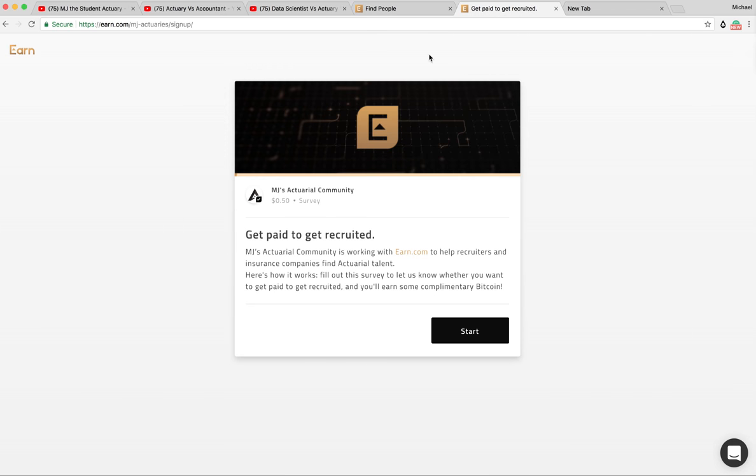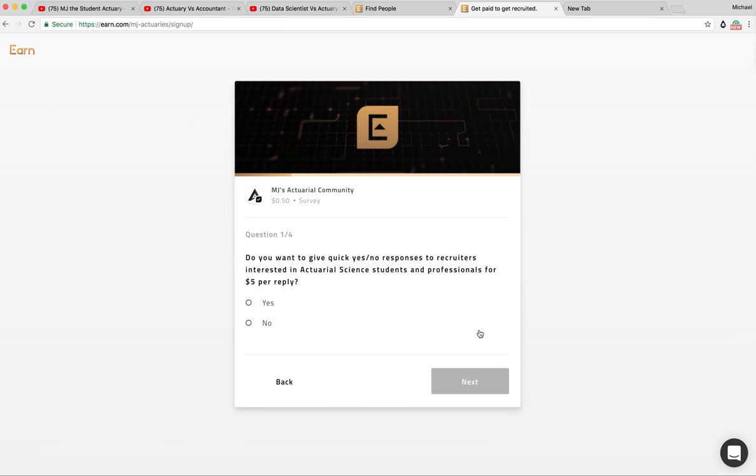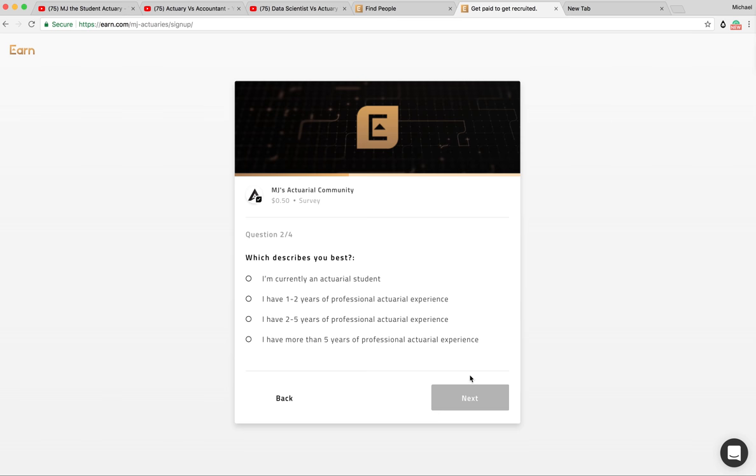So how it would work is I'm going to put a little link in the description below. It's called basically earn.com, MJ Actuaries slash signup. You come over here and we're going to click start. Do you want to give quick yes, no response to recruiters interested in actuarial science students and professionals for $5 reply? Yep, that sounds pretty good. Which best describes you?